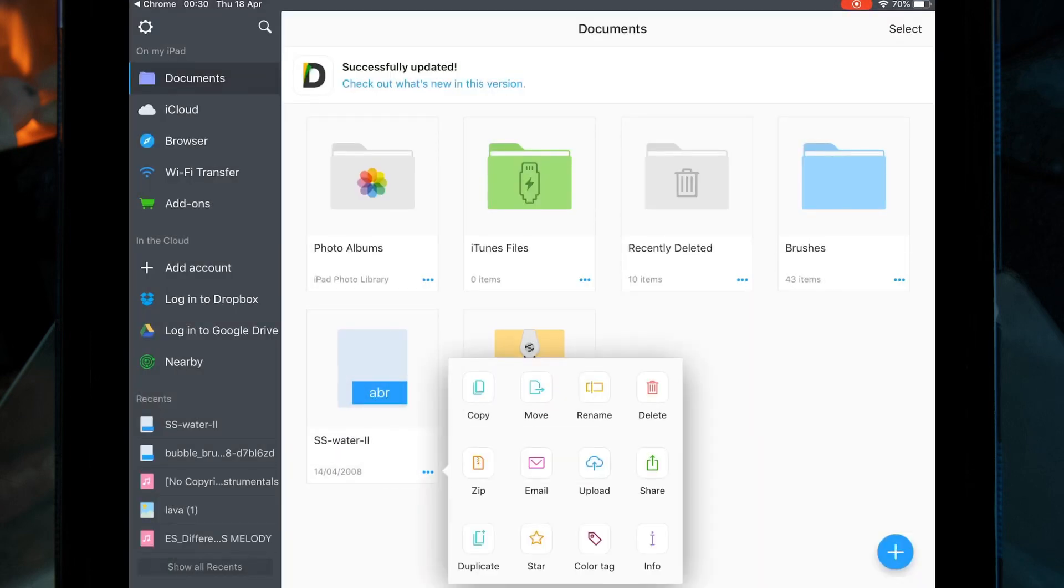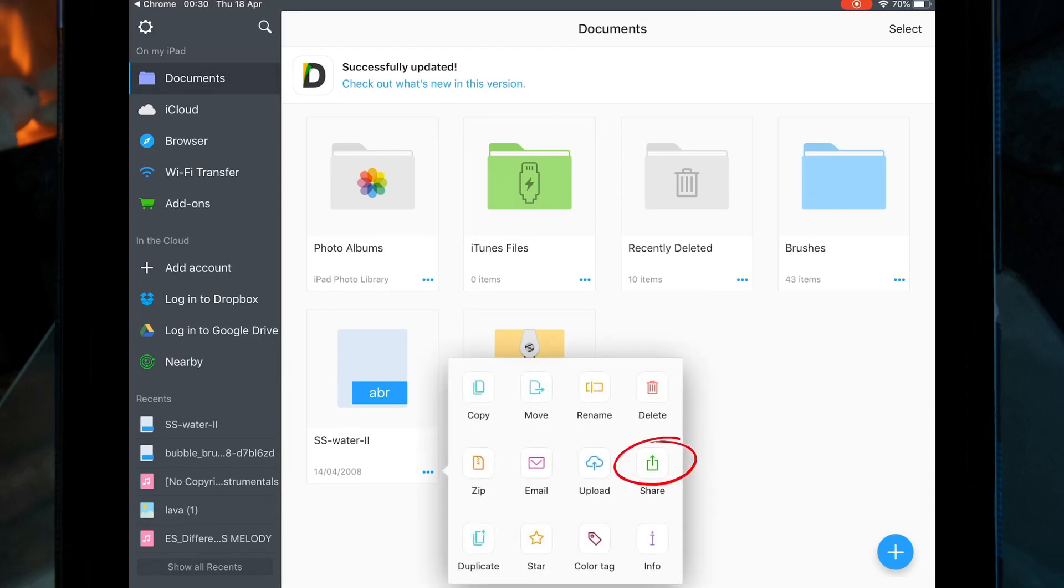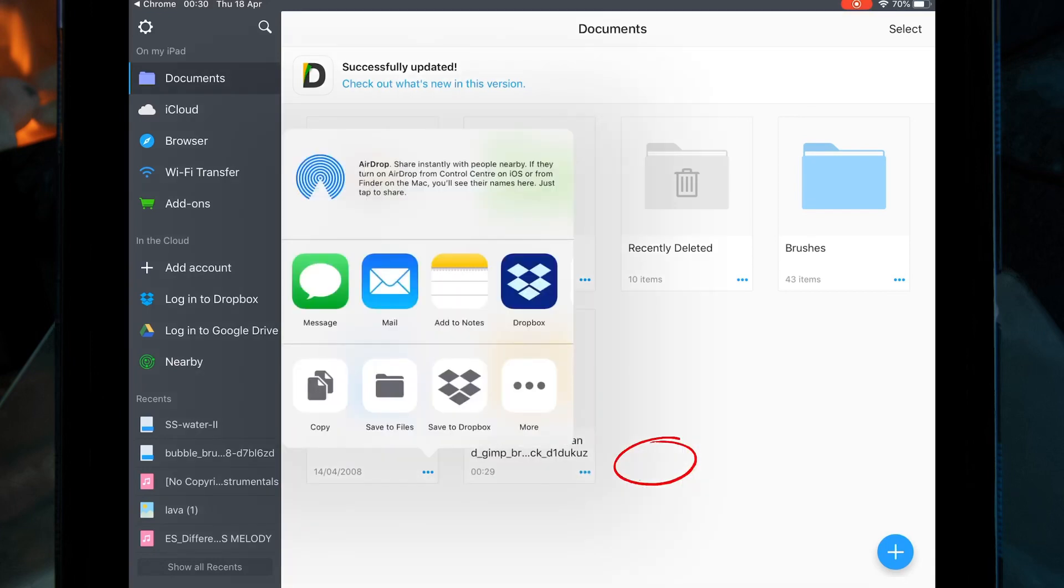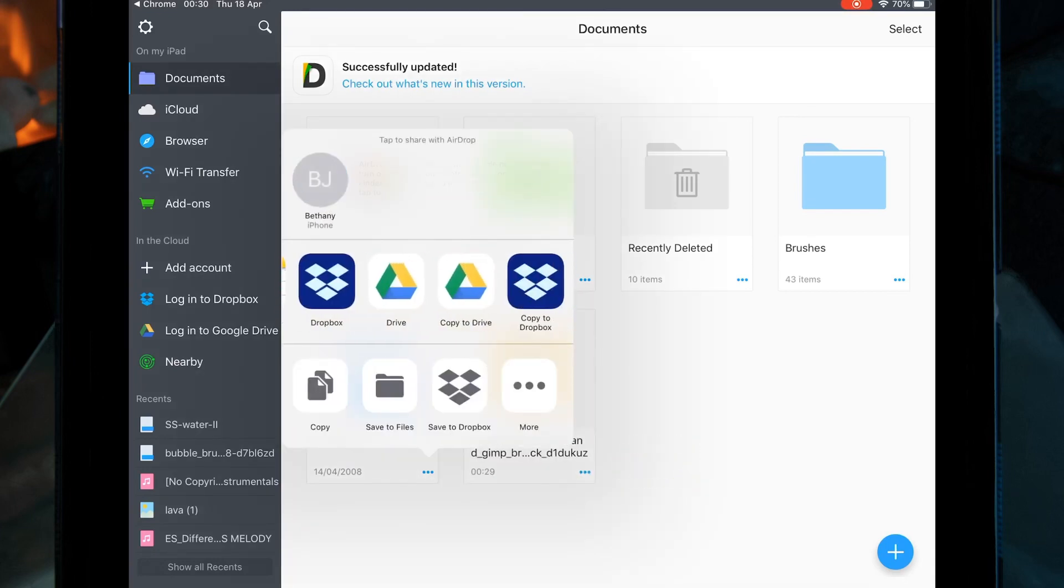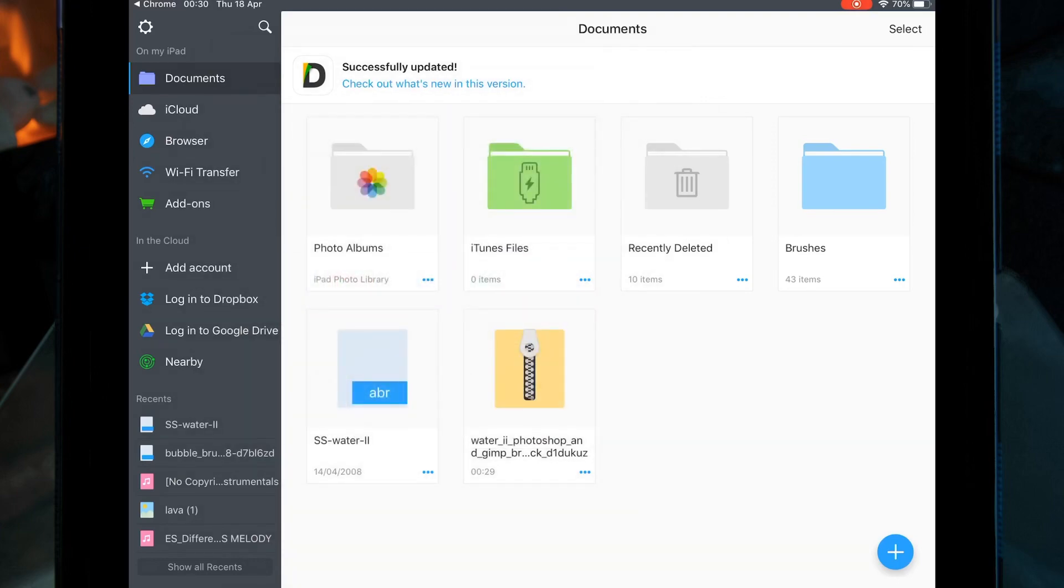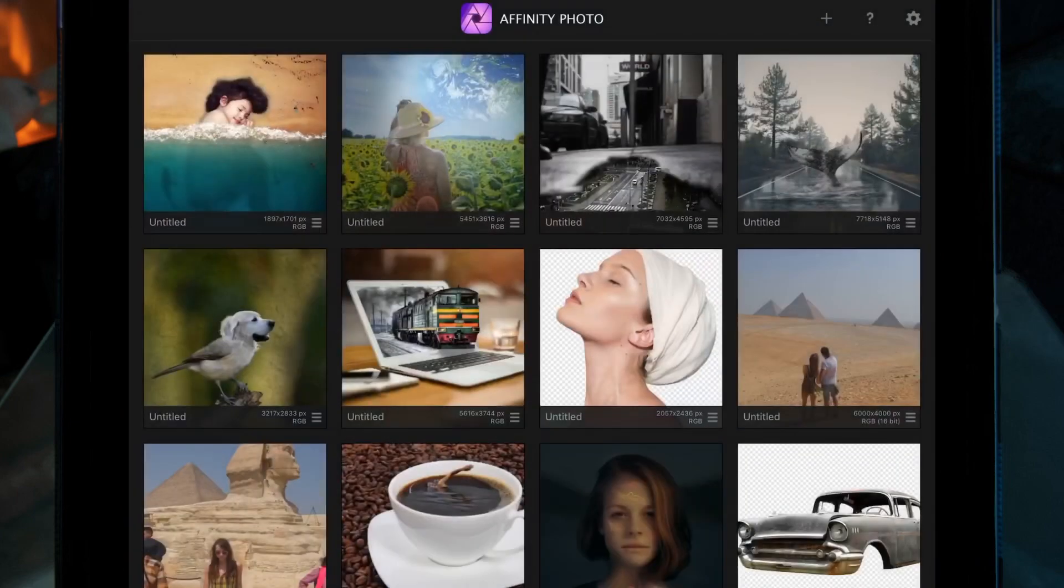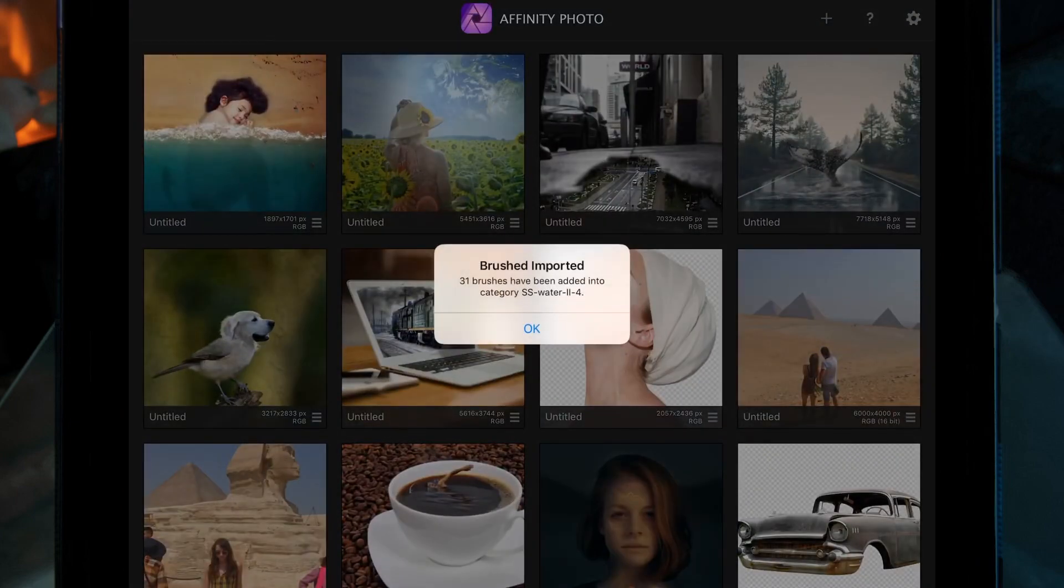Move along until you see Affinity. Then this box will pop up, which is just letting you know that they've all imported.